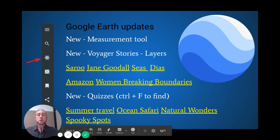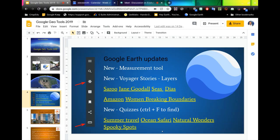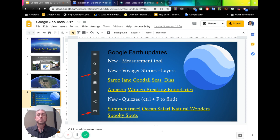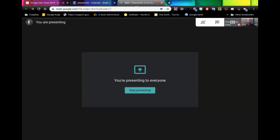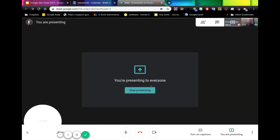Once you're finished, we can exit that. We can then go back to our Meet and click 'Stop.'